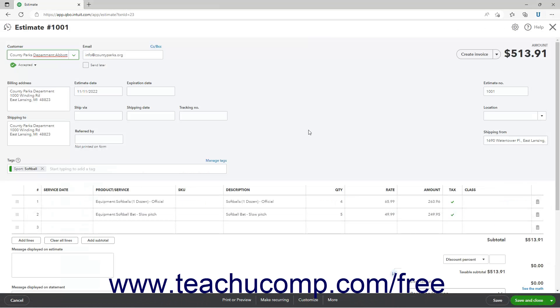Alternatively, if using the old layout, then instead click the Create Invoice button towards the upper right corner of the estimate window.